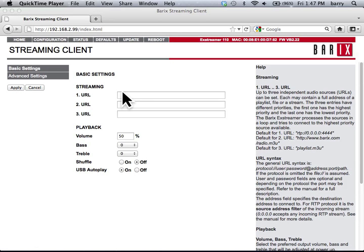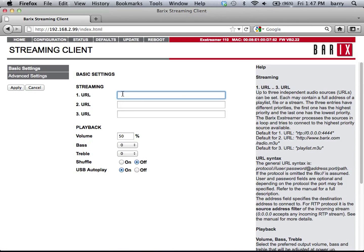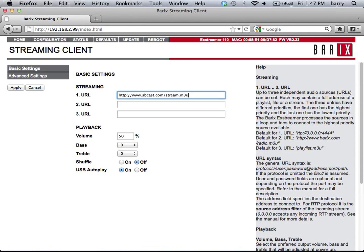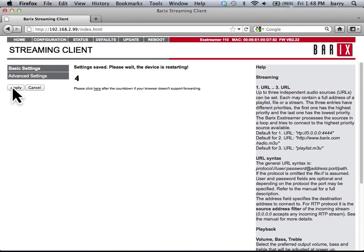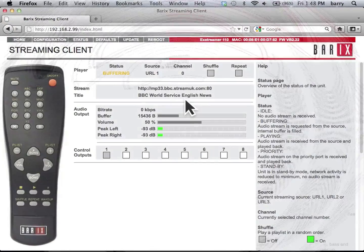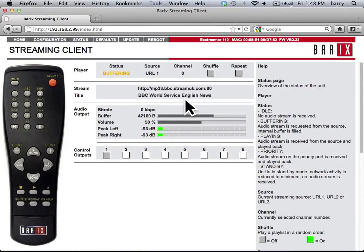It's easy to tune into an internet stream. Just enter the stream URL and apply the changes. The device will restart and tune in automatically. Here we see the new stream begin to play. It's that easy.